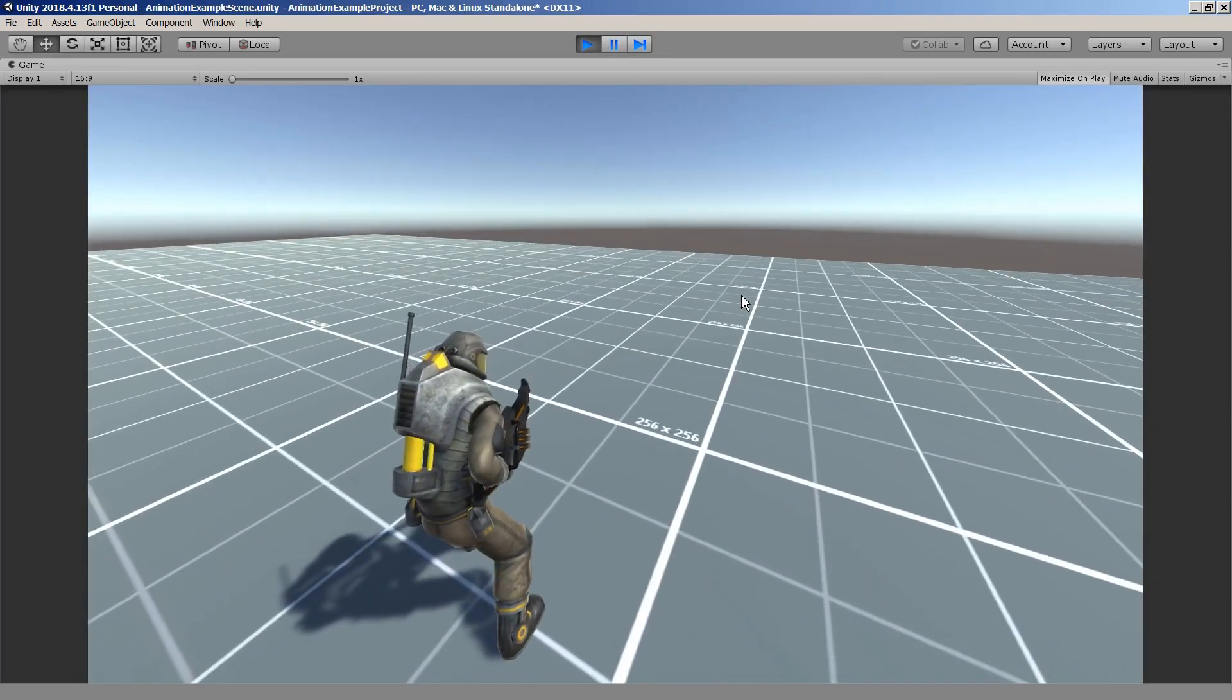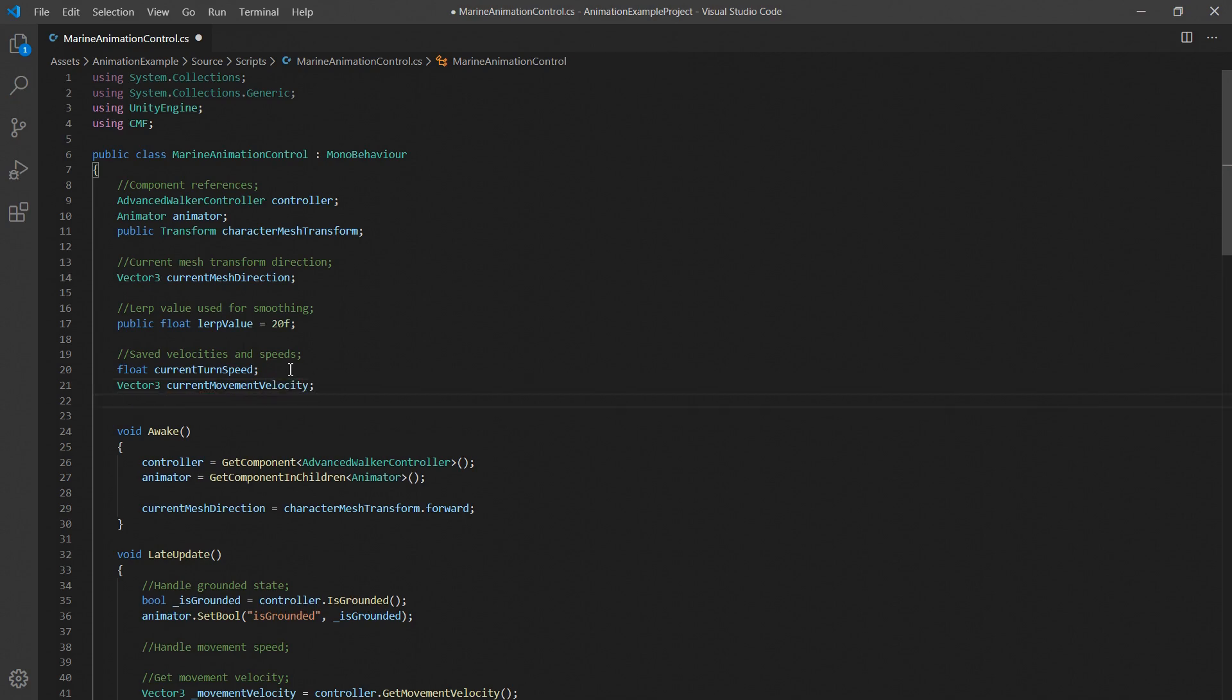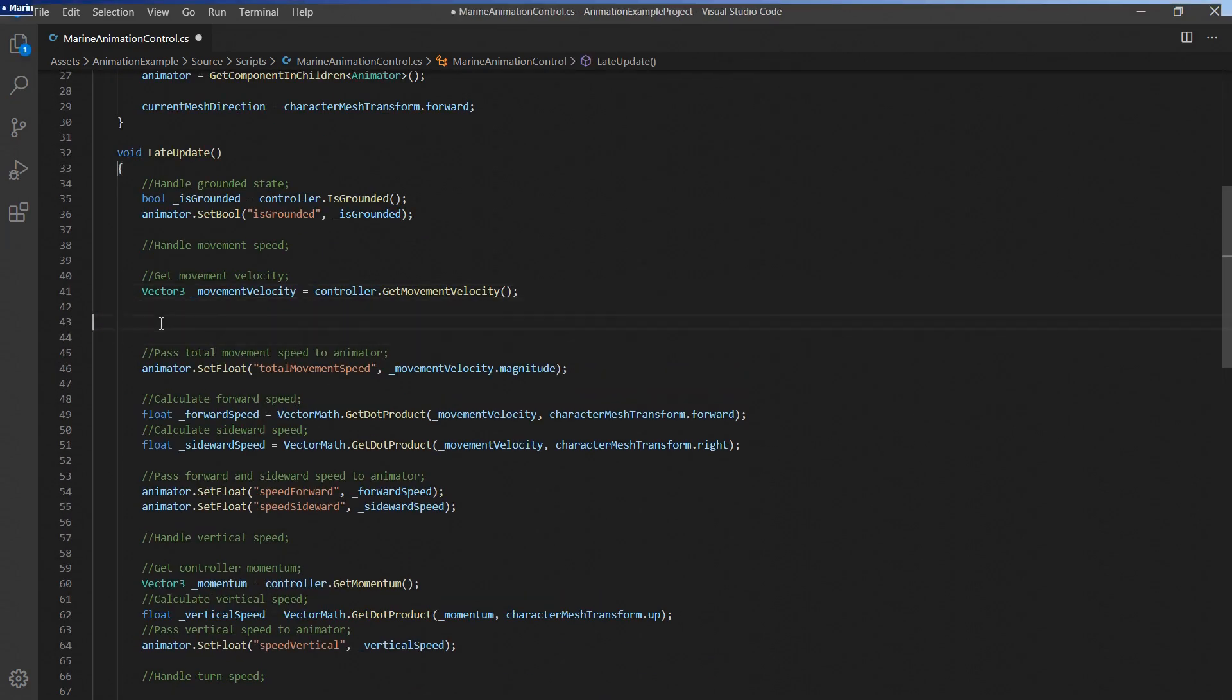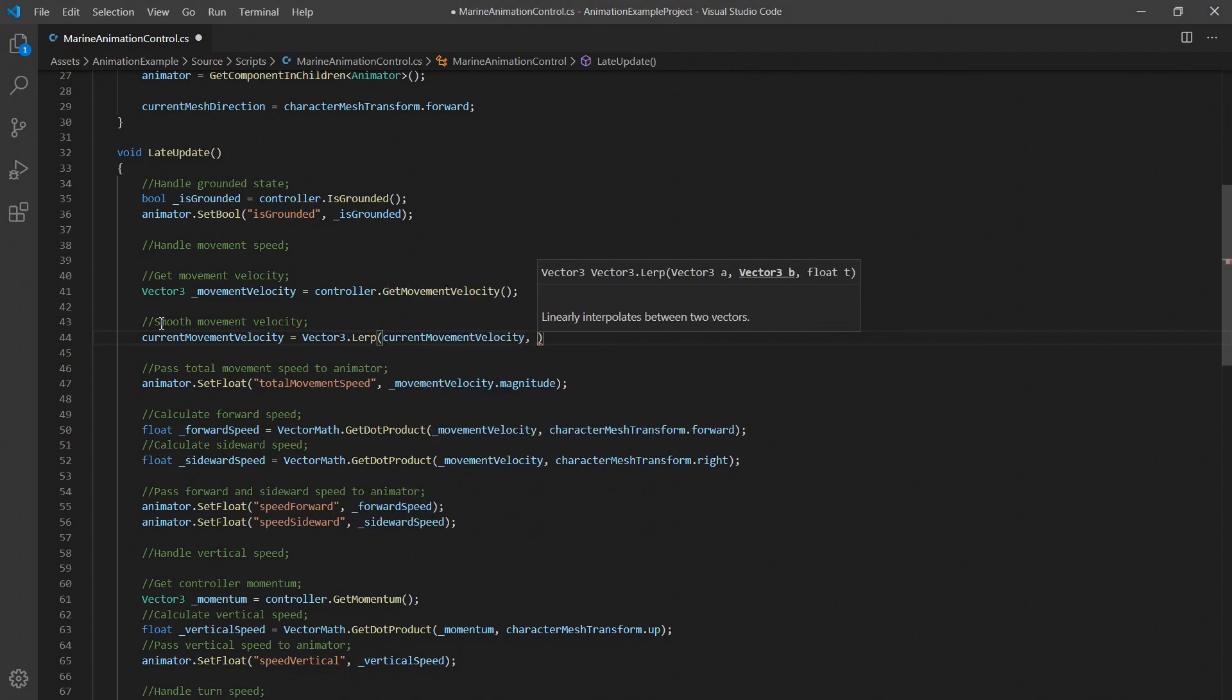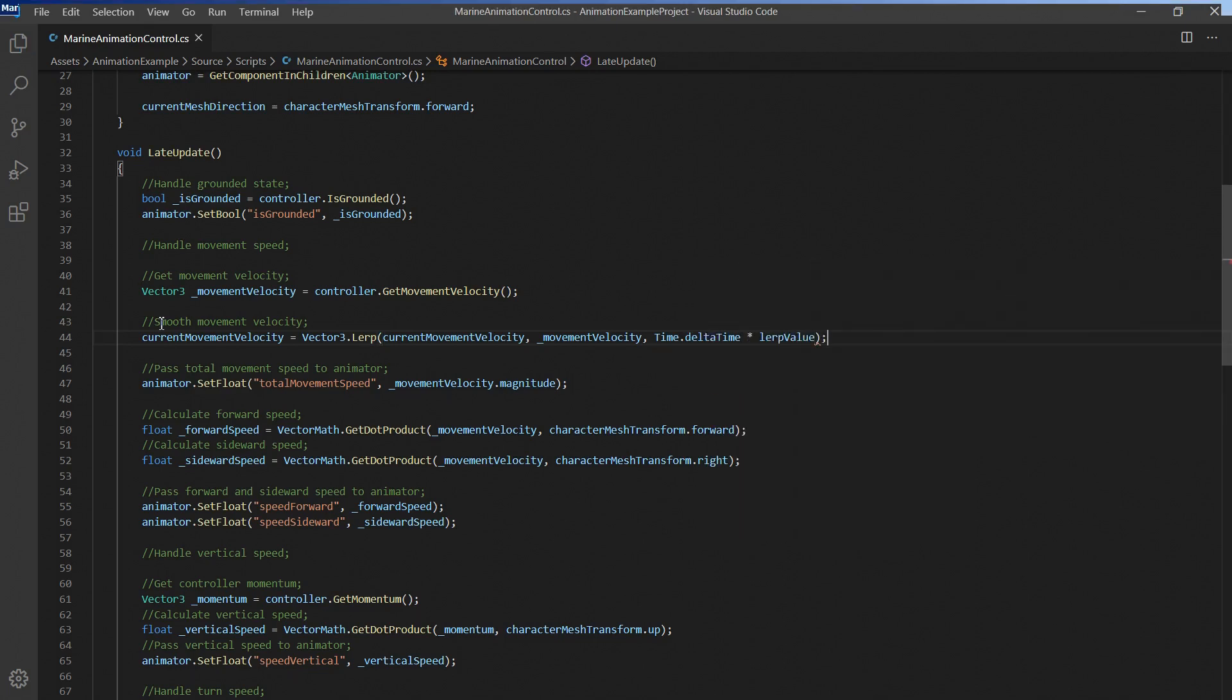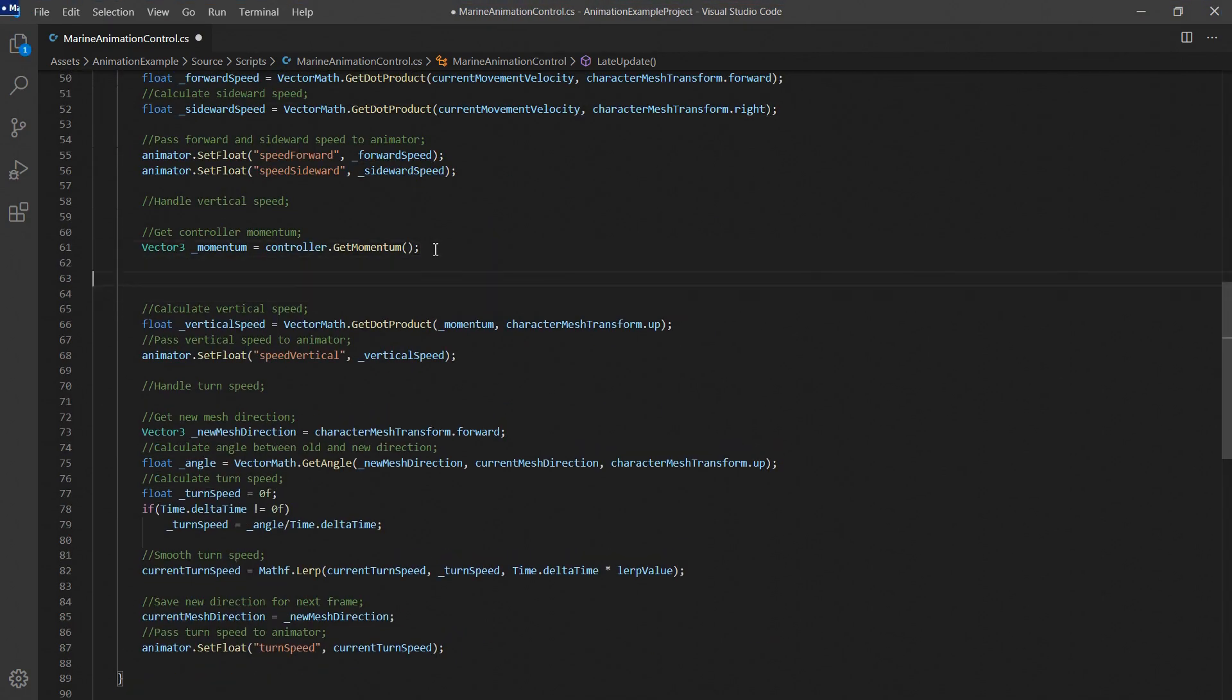In our script we'll also want to apply this smoothing to the controller's movement speed and momentum as well. So let's set up some variables to store the current velocities. And let's add the lerp code to the update function. Since we are dealing with vectors here we'll use the vector3.lerp function for these two cases. And just like before we'll have to make sure to actually use the interpolated value in all the following calculations.